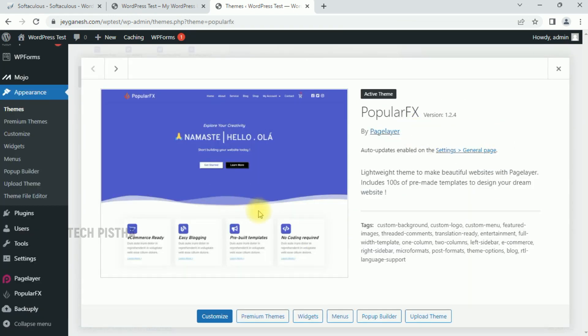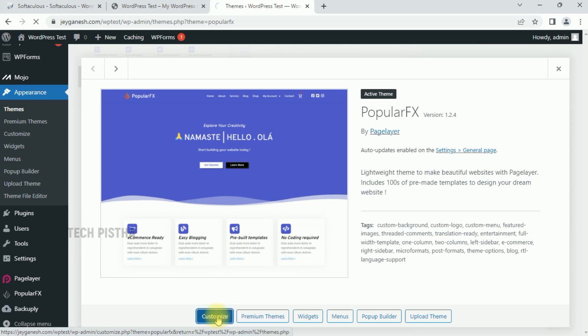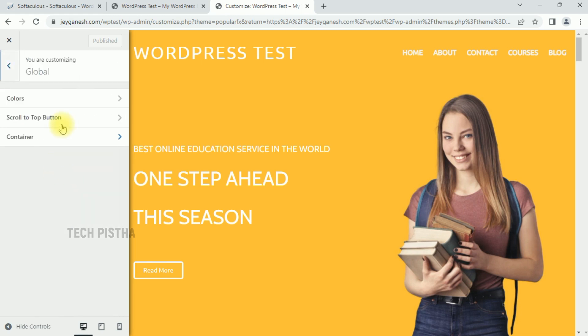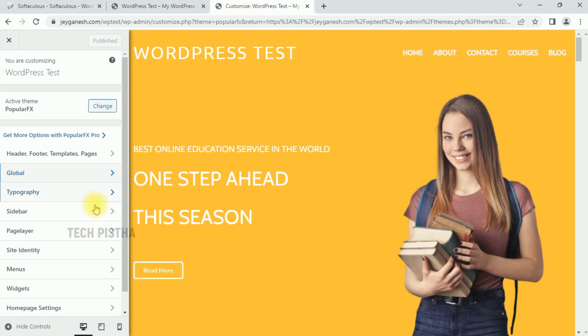You can customize this theme by clicking on Customize. It will open the theme customization page. Here you can control anything by clicking on these features. You can control the typography, sidebar, page layout, menus, widgets, everything from here.